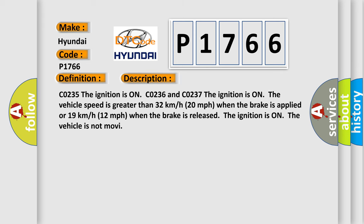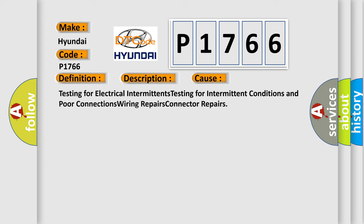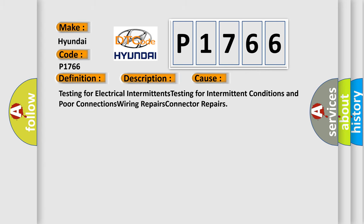CO235: the ignition is on. CO236 and CO237: the ignition is on, the vehicle speed is greater than 32 kilometers per hour (20 miles per hour) when the brake is applied, or 19 kilometers per hour (12 miles per hour) when the brake is released. The ignition is on, the vehicle is not moving. This diagnostic error occurs most often in these cases.